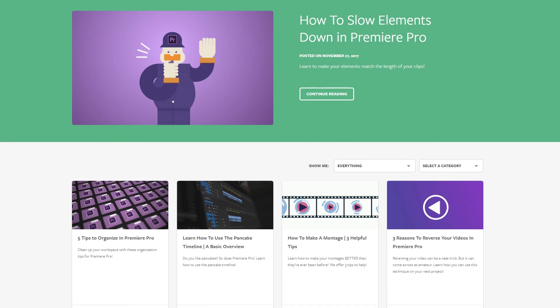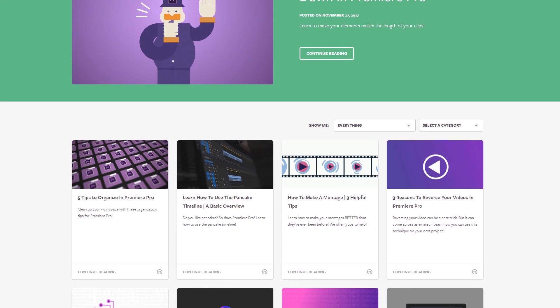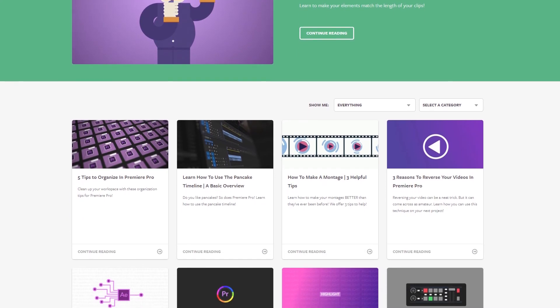I hope you guys found this video helpful. If you did, we've got tons of other tutorials over at MotionArray.com. Thank you guys so much for watching, and I can't wait to see you in the next video.